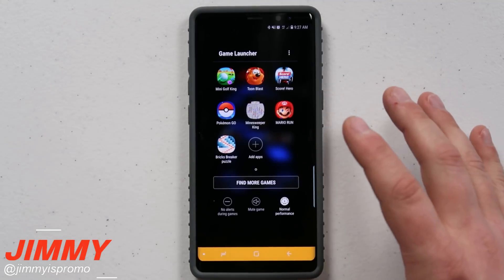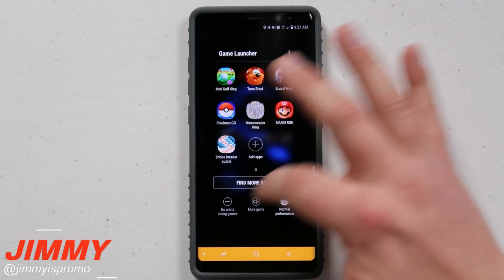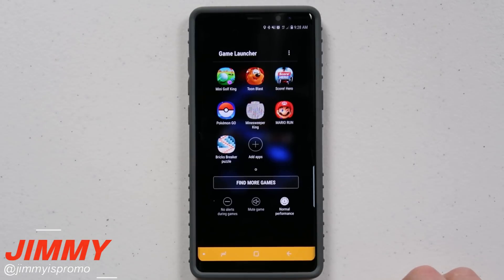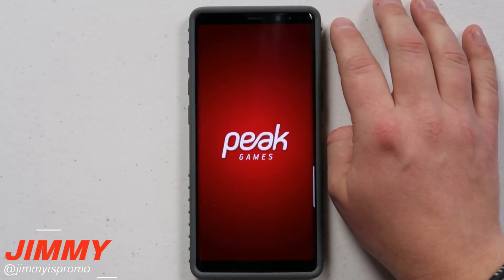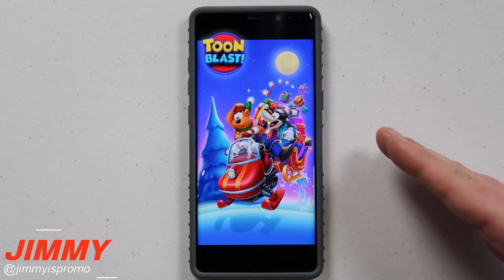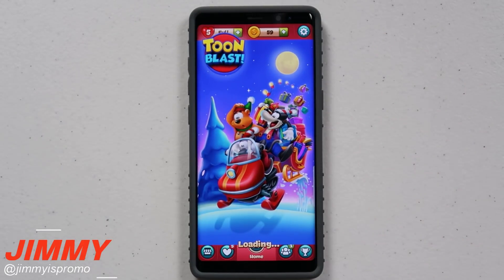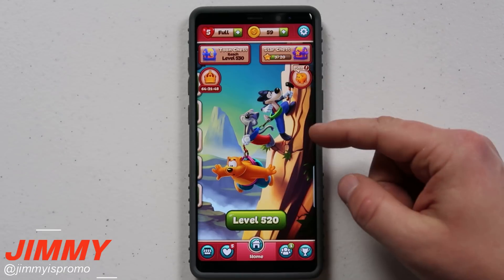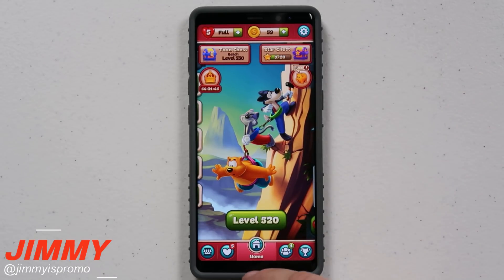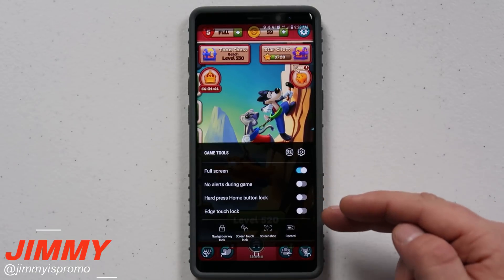If you wanted to record any type of gameplay, you want to turn on your game launcher. Once you have the game launcher turned on, let's say that you go inside of a game and you wanted to maybe post this on YouTube or Facebook or do whatever you wanted to with it. Once you're inside of a game and you have the game launcher turned on, if you swipe up, you have these options down here, which are some of the game tools.